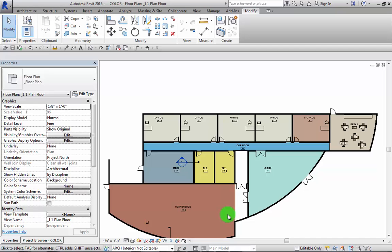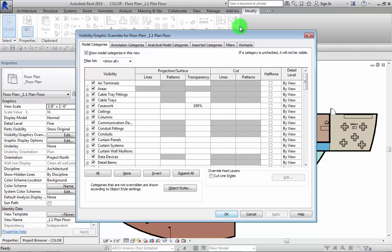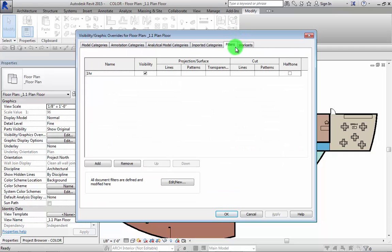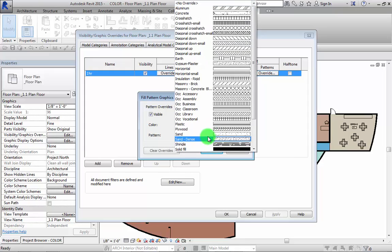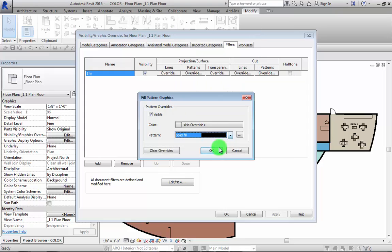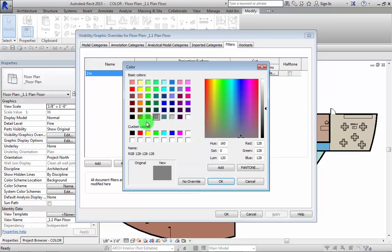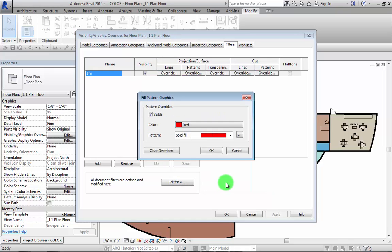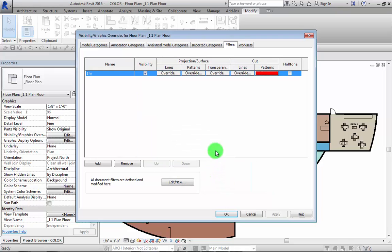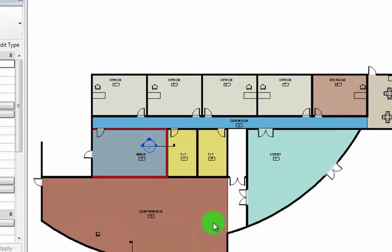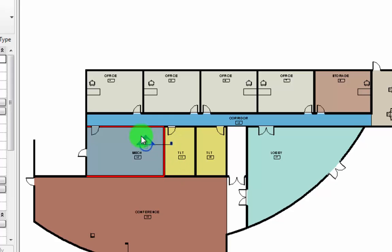So now we'll go back into visibility graphics and we'll actually change the cut parameter of it. Make sure it's solid and we'll make it red so it stands out. And as you can see, now the one hour walls are now red. I hope this helps you continue your use of view filters.